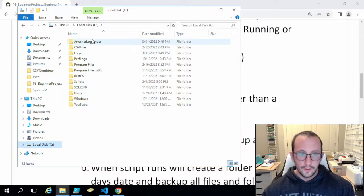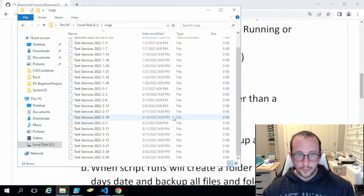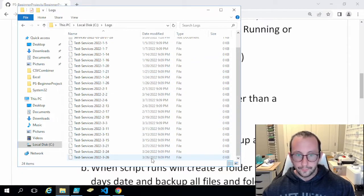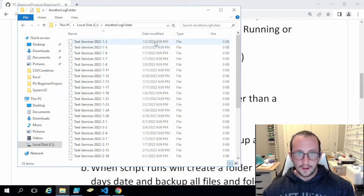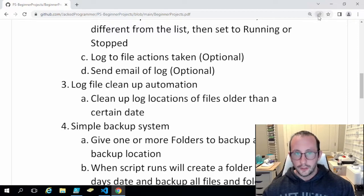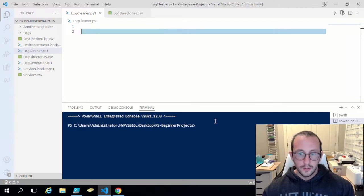On this machine I have some log folders in my C drive. I have a 'logs' folder with a bunch of logs from January all the way to March, and another log folder also from January to March. We're going to be cleaning those up, and I'll show you how to clean up both of those locations with different date settings for each one.